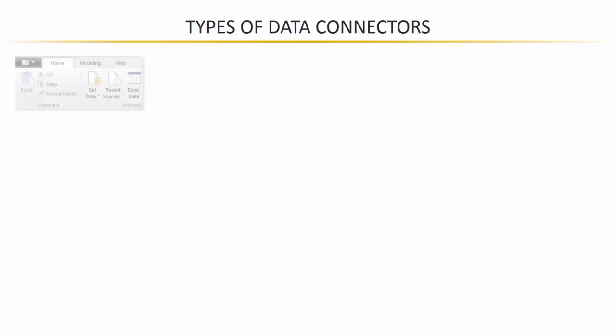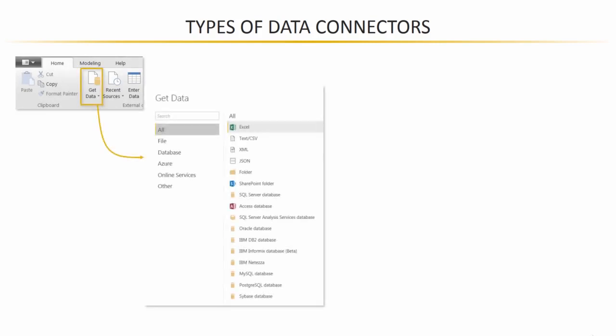So when you open up Power BI desktop you can click on this get data button in the home tab to access the get data dialog box and this is where you'll see all of the sources available to you.